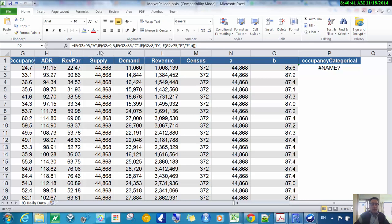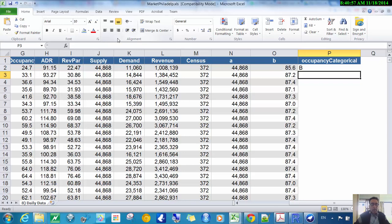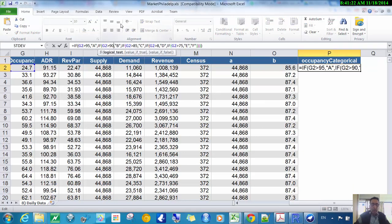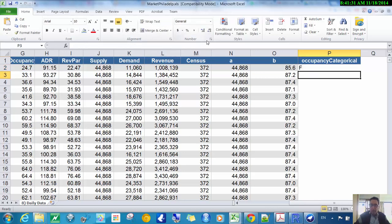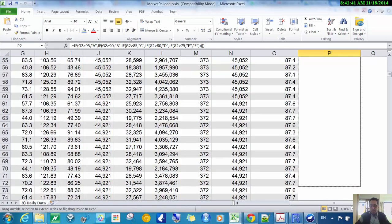There was an error — I had a stray comma and was incorrectly using decimal points in the thresholds instead of whole numbers. After fixing those issues, the thresholds should be 95, 90, 85, 80, and 75. The formula now returns F for the first row, which looks correct. I'll copy this column down to the end of the dataset.